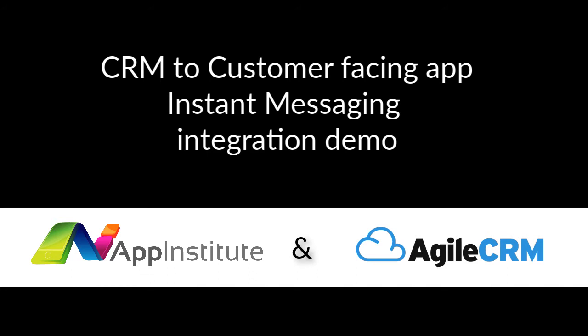Enter App Institute. With our smartphone app builder, we provide a simple, quick and affordable way to create a mobile app for your business.